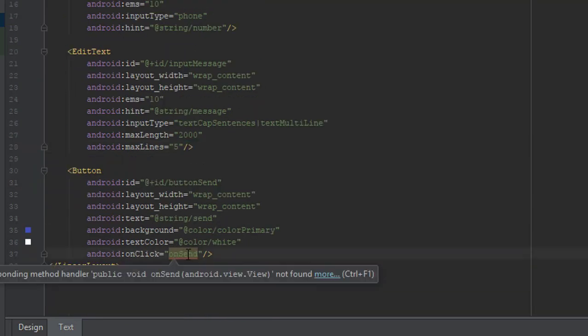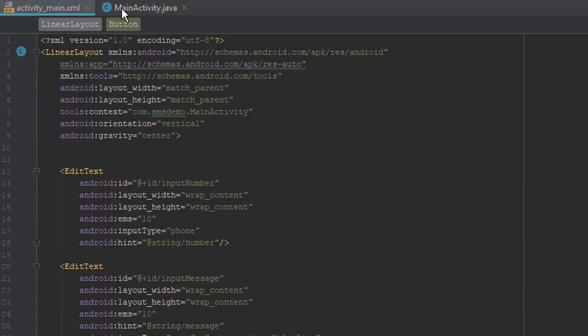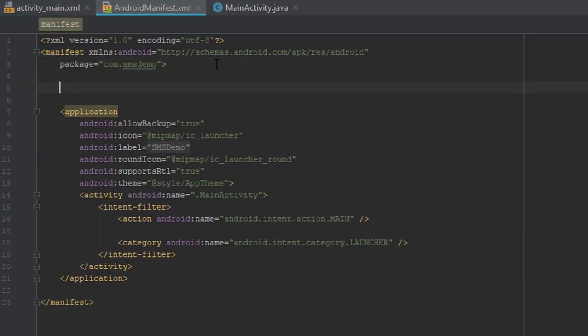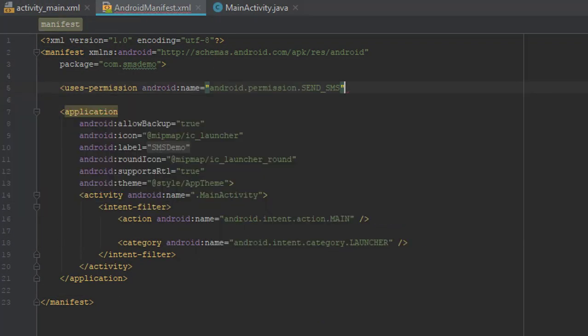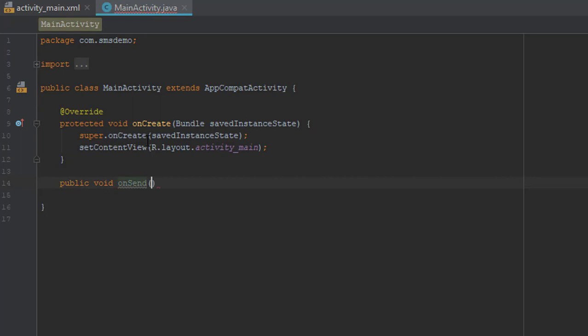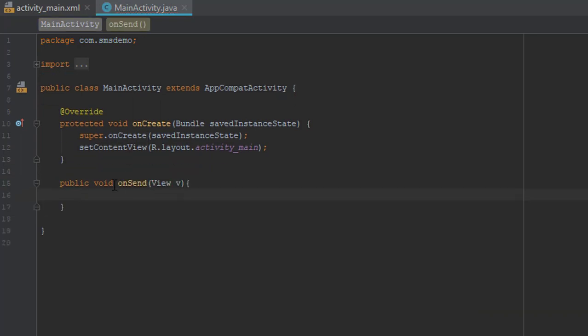And our button contains one onClick method onSend. So before we start, add permission for sending an SMS, and after that we're going to create one void method for our button.